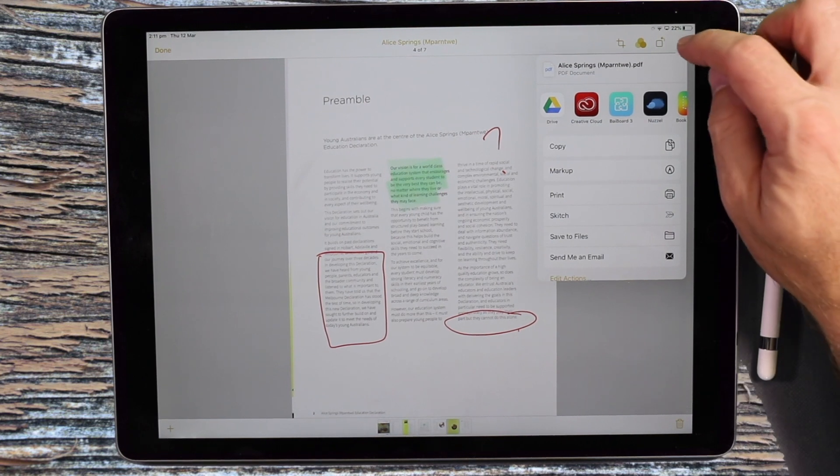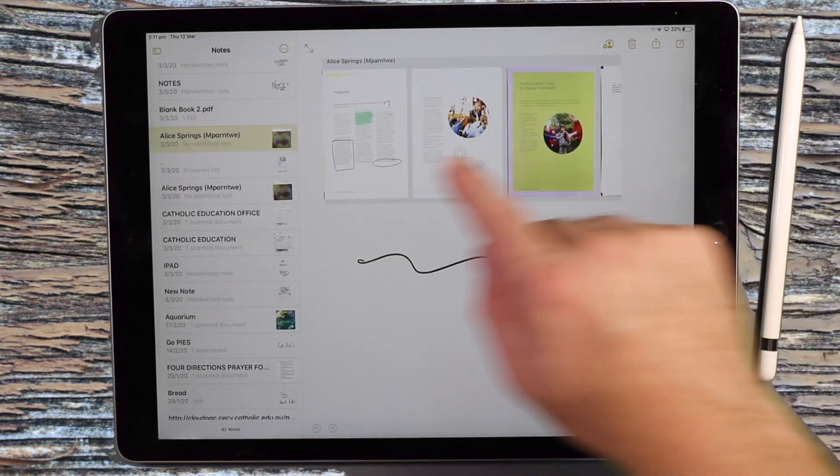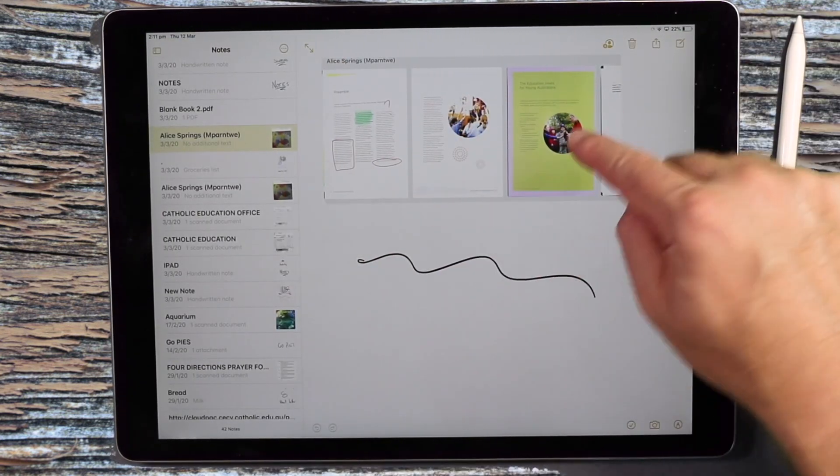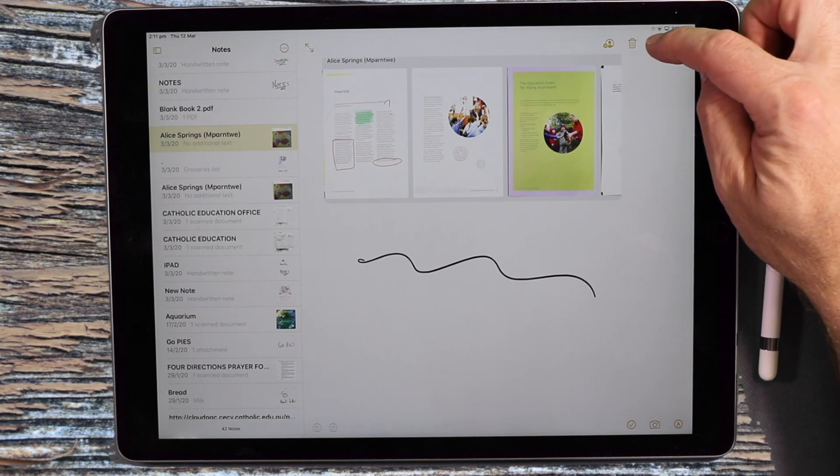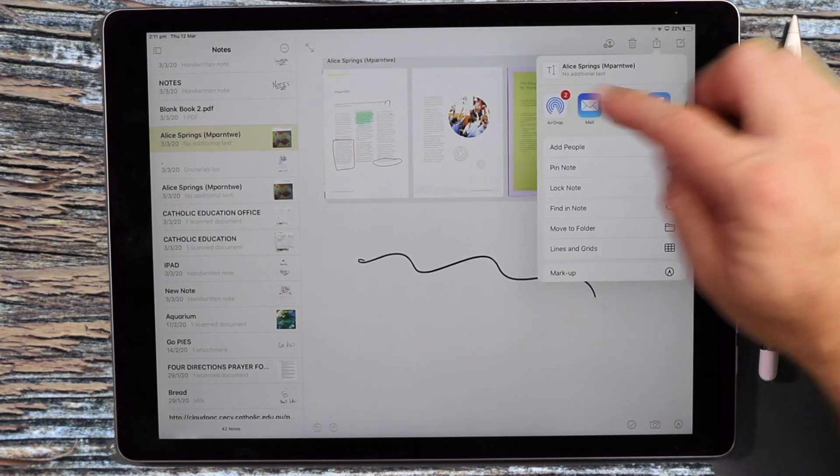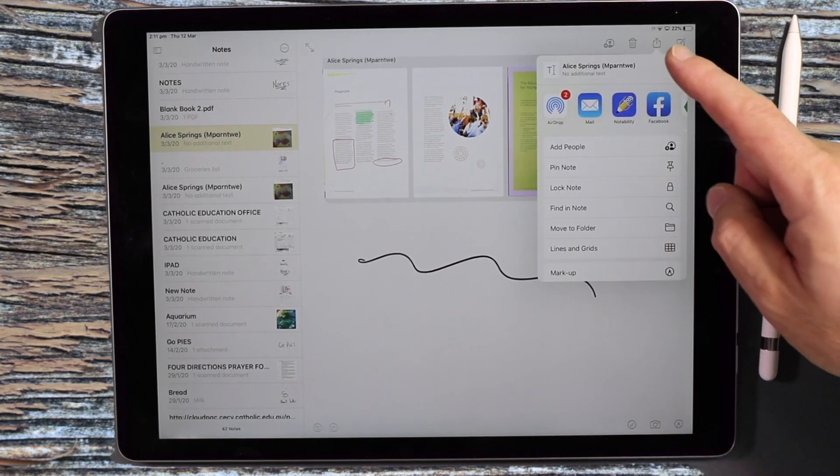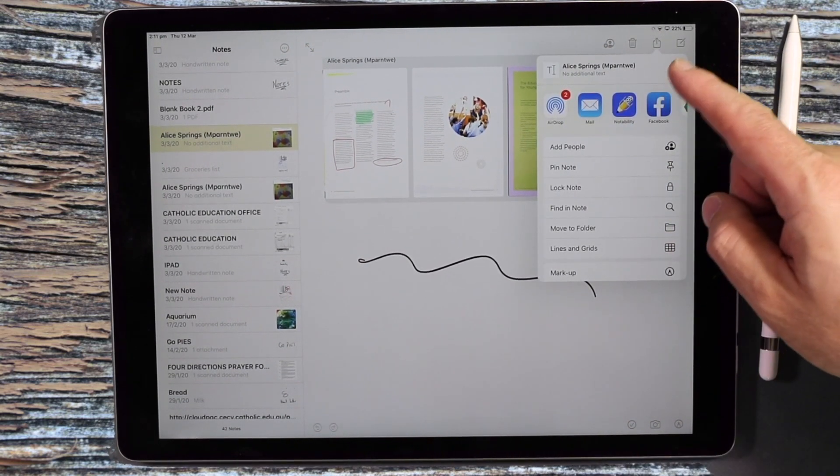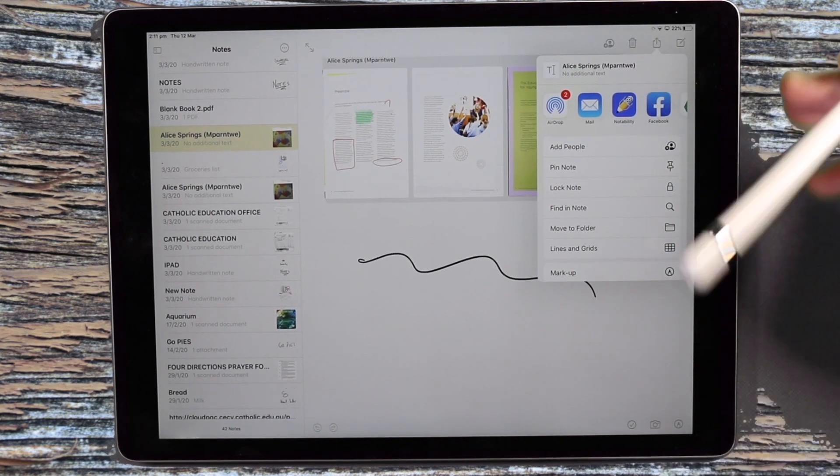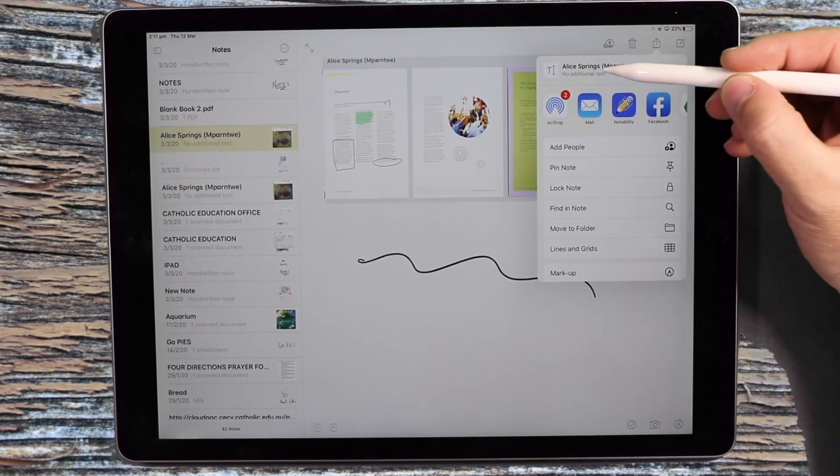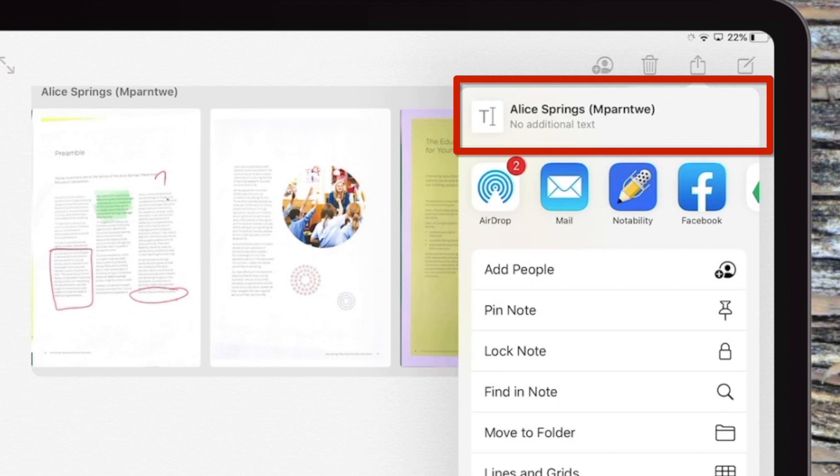A common mistake people make is when they go to the note itself and they see the share option here. They click on that and then they see all the same exporting options. But what you'll notice here is it exports that out as a notes file or a notes document, not just a PDF.